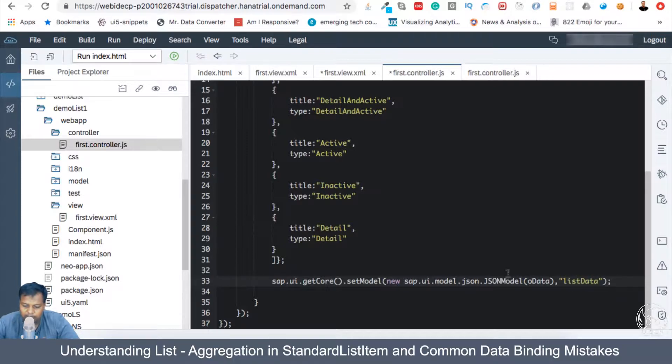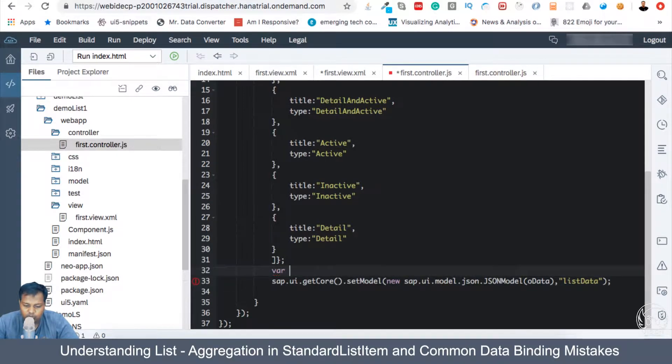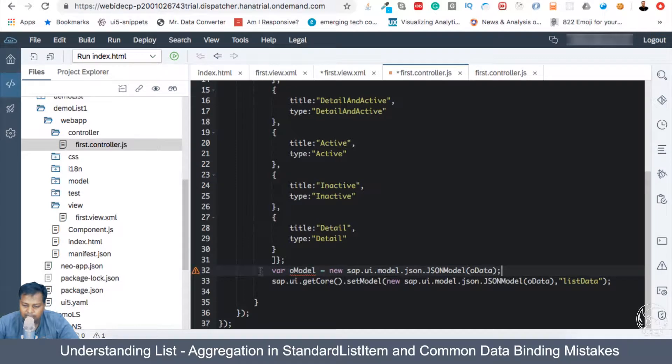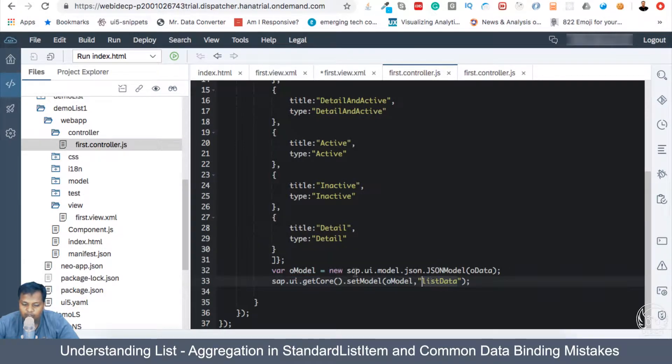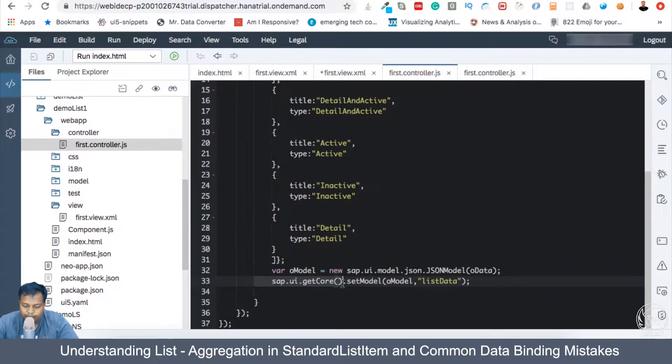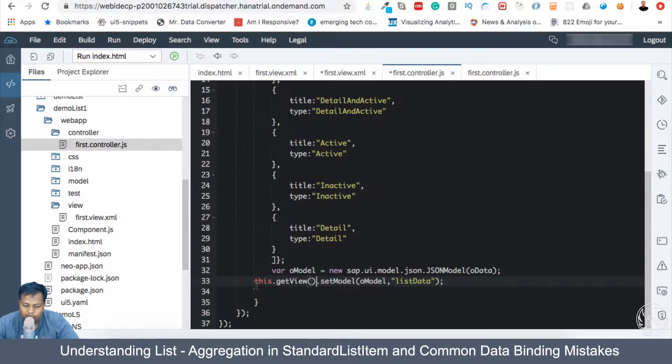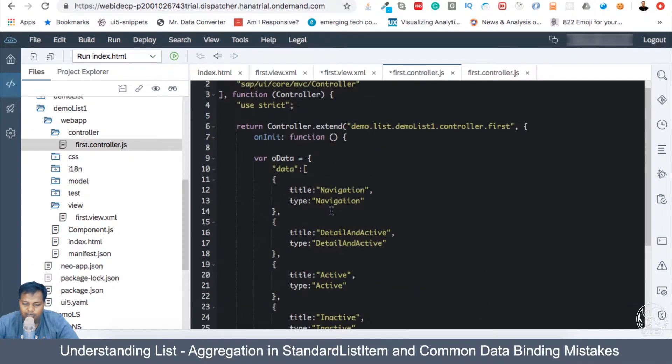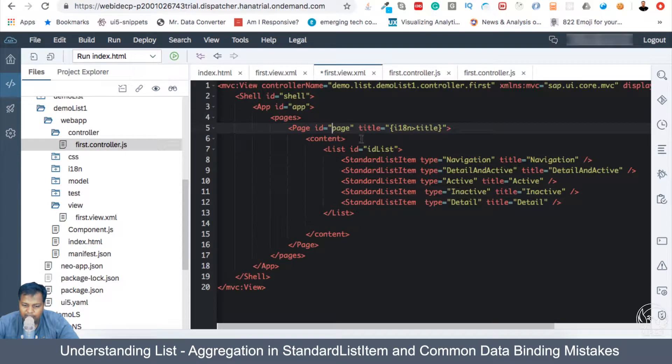So we have the first parameter which is the model, and the second parameter is list. I can break it into two lines as well if you need to simplify the code to understand it properly. Now instead of binding it to the core, I'm going to bind it to the view - this.getView and setModel. So most likely you will be binding to the view in modern UI5 application creation. So let's bind it to the view.